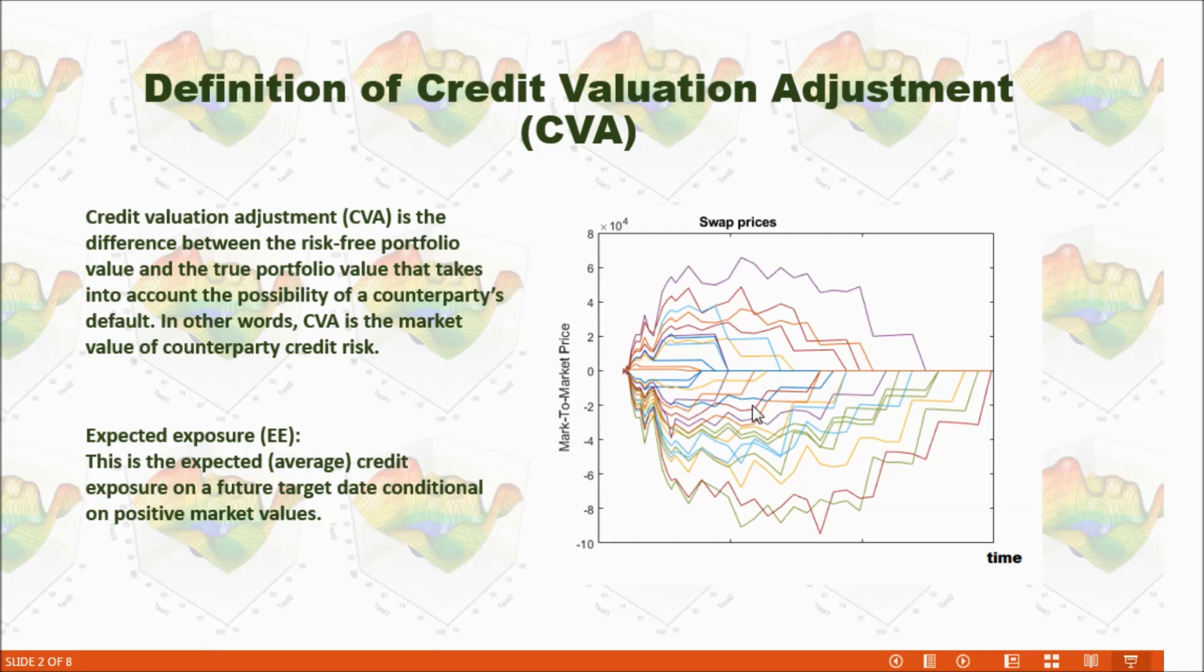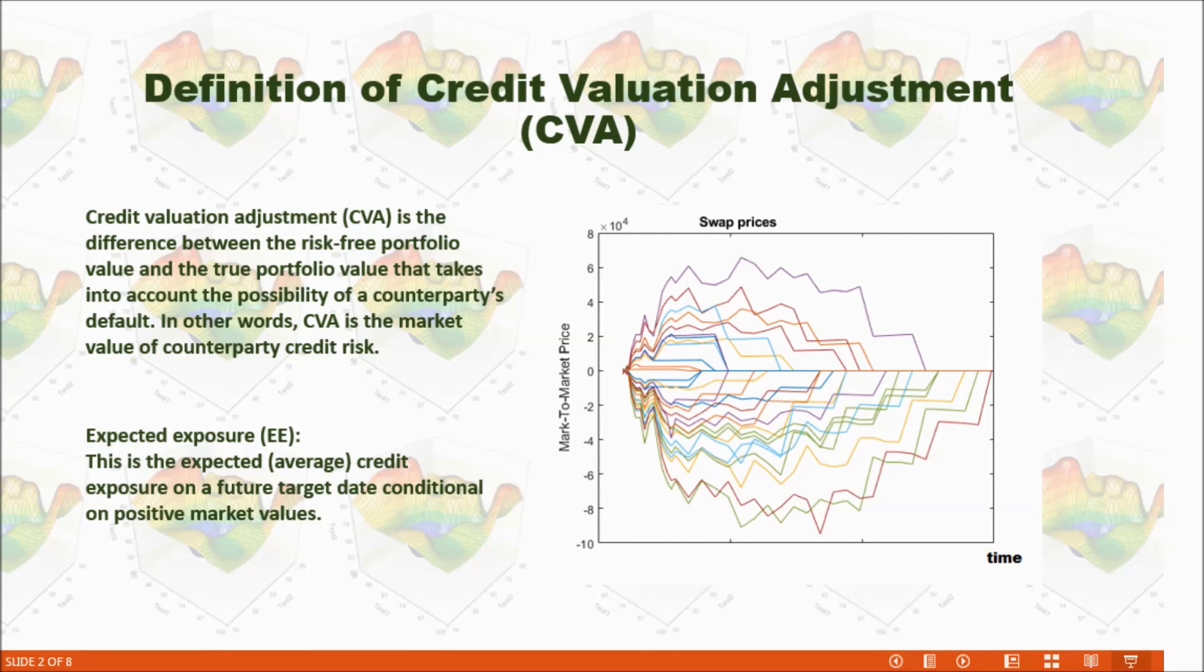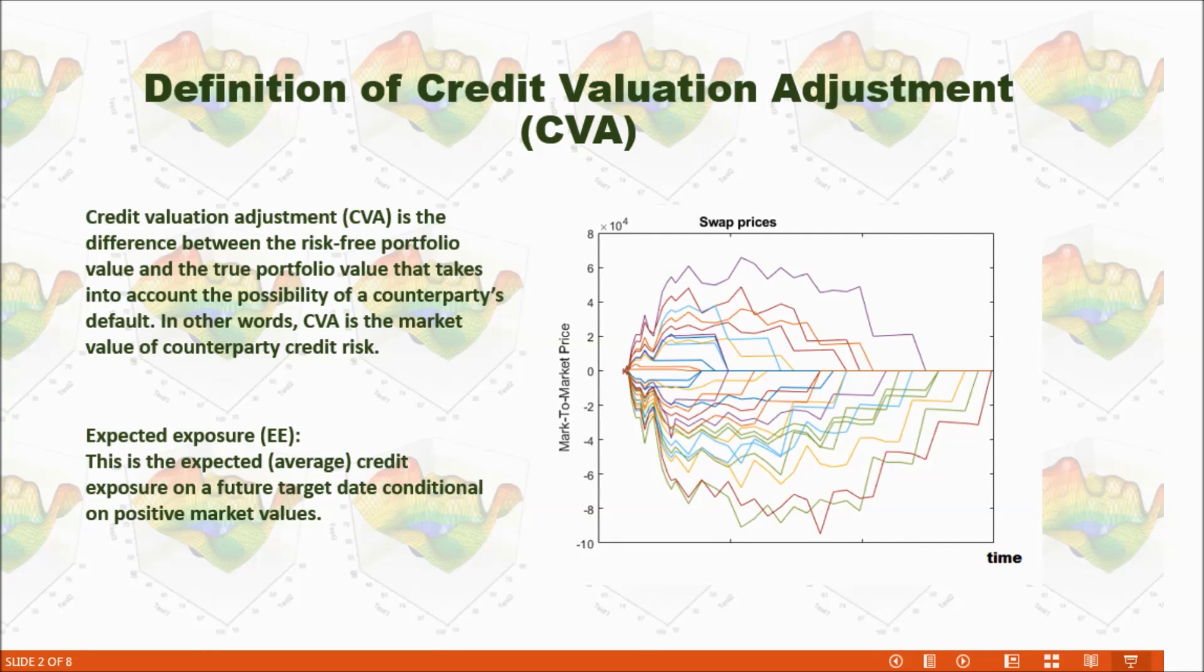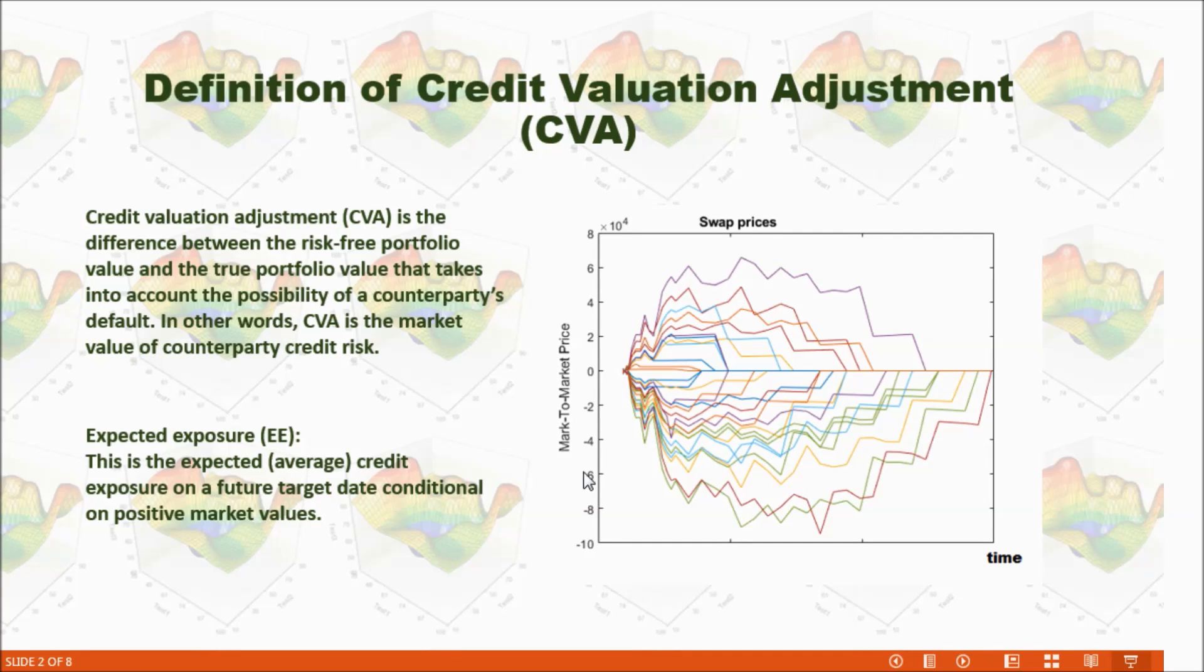When we consider if we default, how much our counterparty might lose, that means debt valuation adjustment. In that case, we are going to concern about the negative value of our investment. But this is not what we care about in this talk.